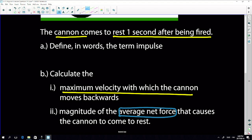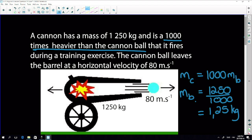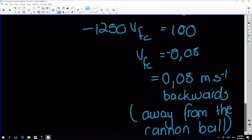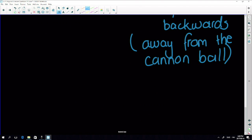So we were busy with the cannon and we found how fast it was going. Let's go to the last part of the question: calculate the magnitude of the average net force that causes the cannon to come to rest. It takes one second to come to rest. Be careful — this question is only worth three marks.